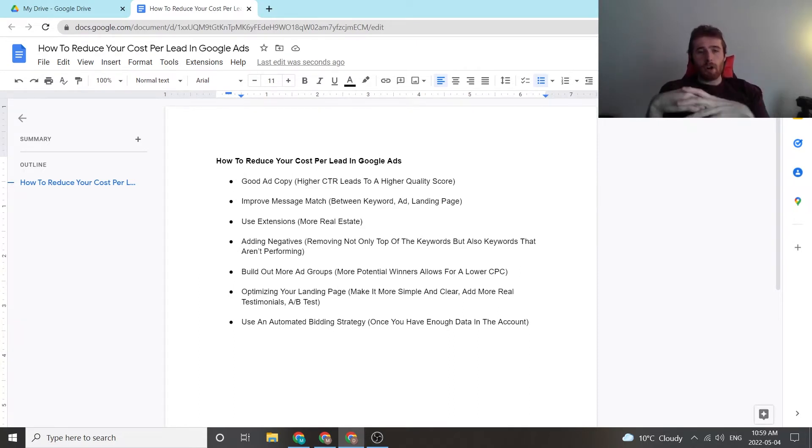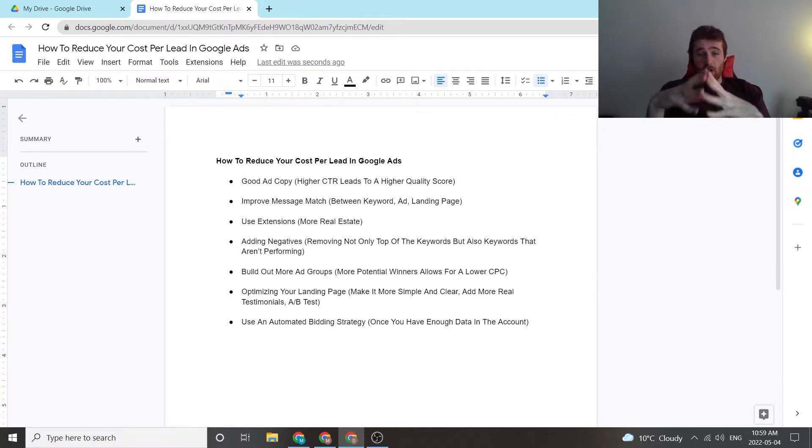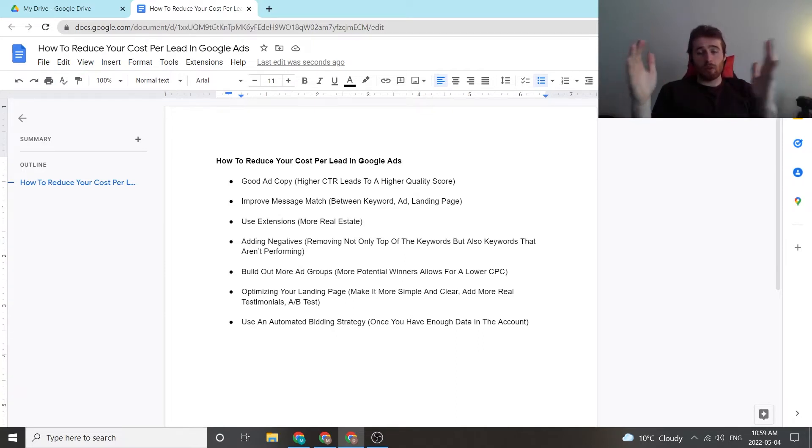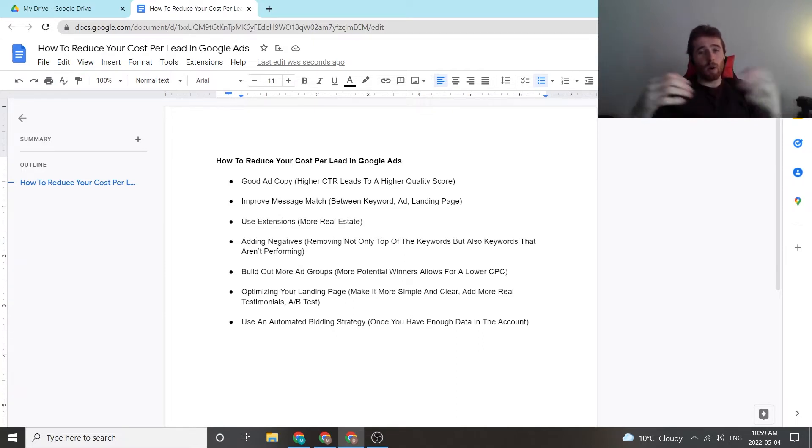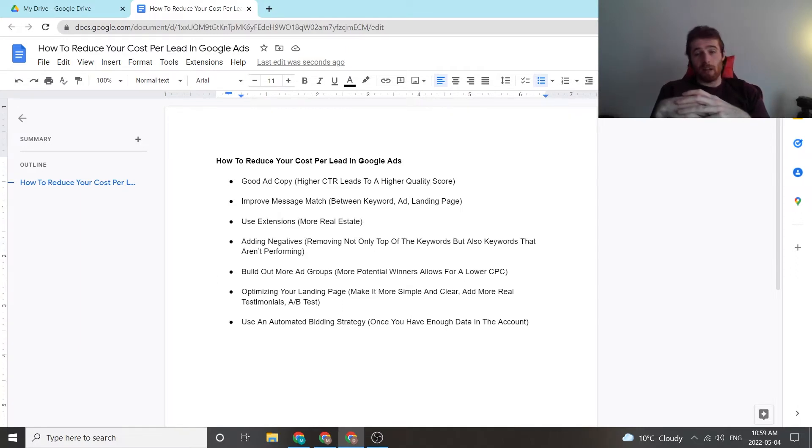To start it off, good ad copy is a must for a Google Ads account. If you don't have it, chances are your account is going to do very poorly. This is because low click-through rates lead to low quality scores. A low quality score leads to a higher cost per click, which means you're going to need more clicks to get one lead, meaning your lead costs are going to skyrocket.